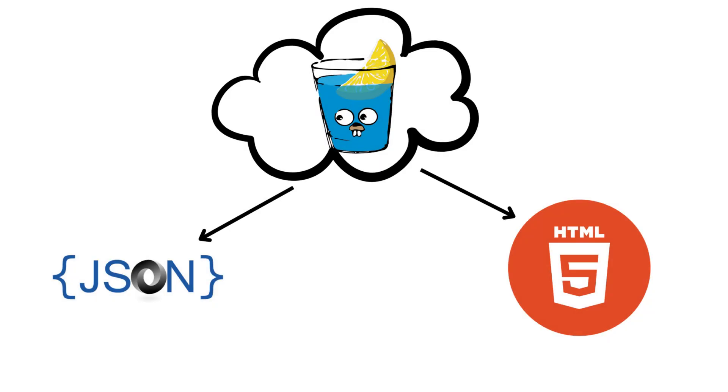Today we're diving into the Gin framework in Go, showing you how to dynamically render JSON and HTML in response to a single request. Whether you're building an API or a web application, this trick will make your server more versatile and responsive to different client needs.